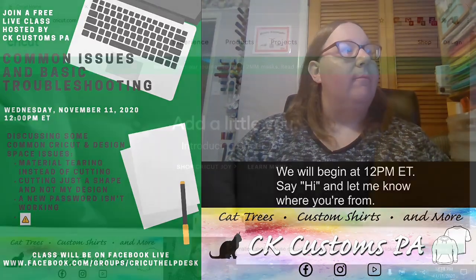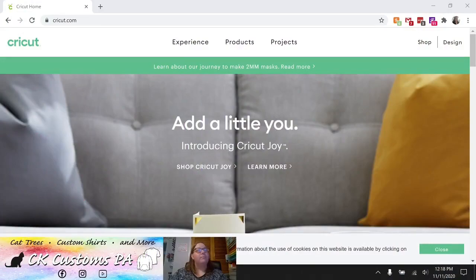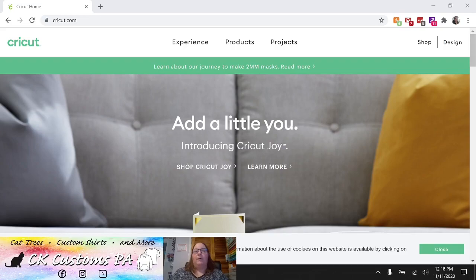So we're going to talk about all those topics today. Again, thank you for joining us. And we're going to go ahead and flip screens and get started.